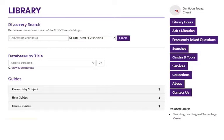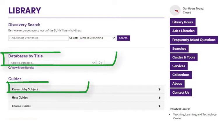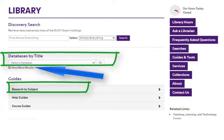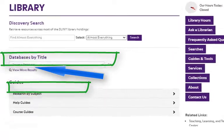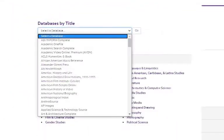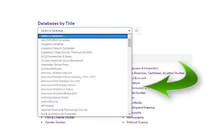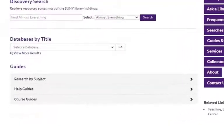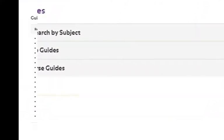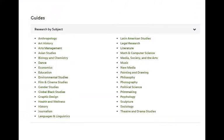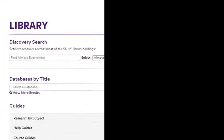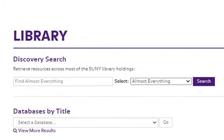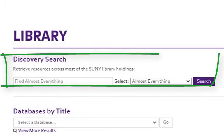There are several ways to get to library databases from the library's homepage. You can view an alphabetical list of all the databases to which the library subscribes, you can choose a subject area, or you can use the Discovery Search box.